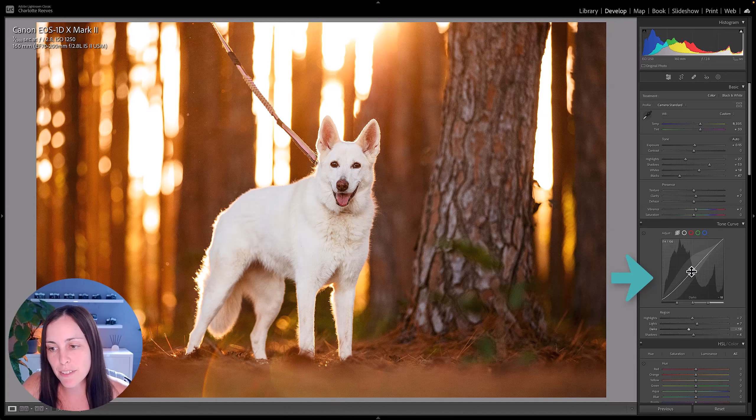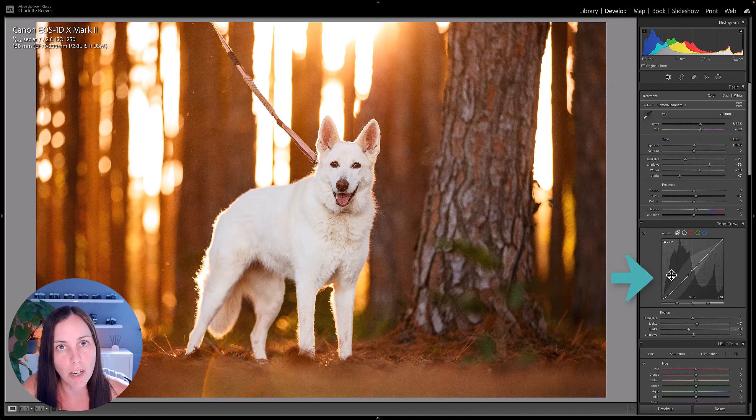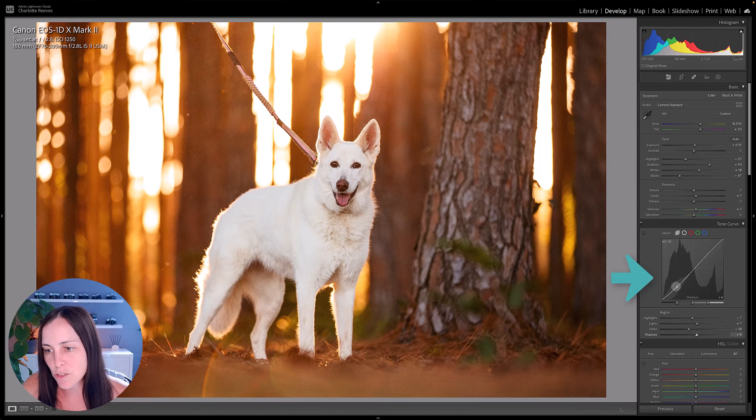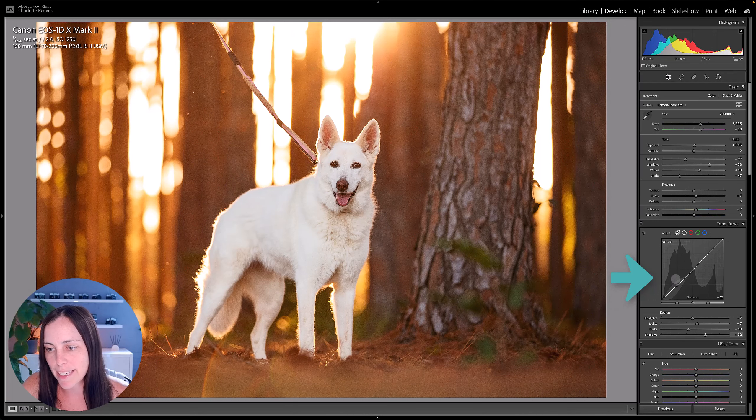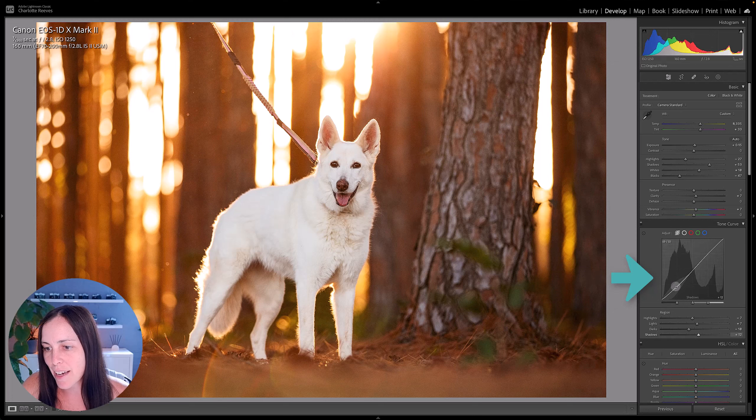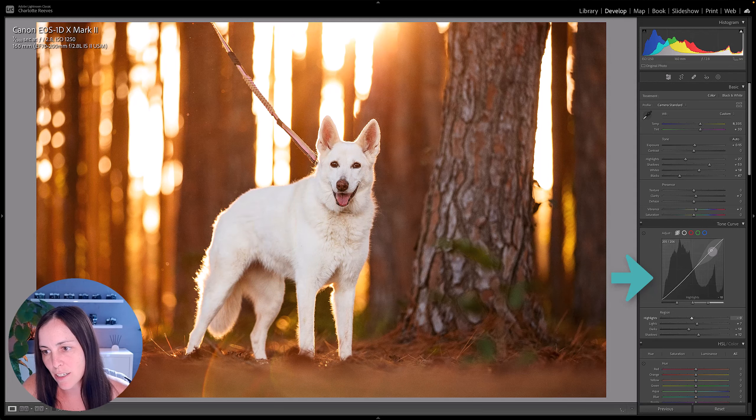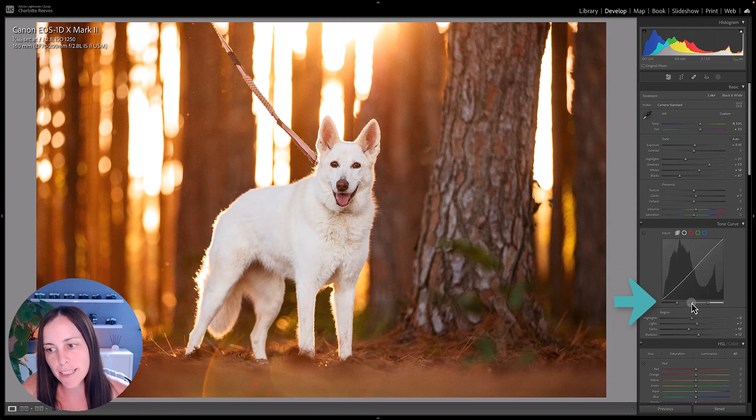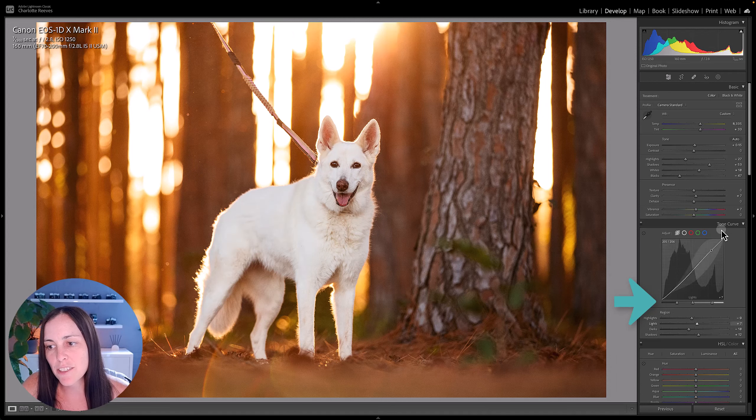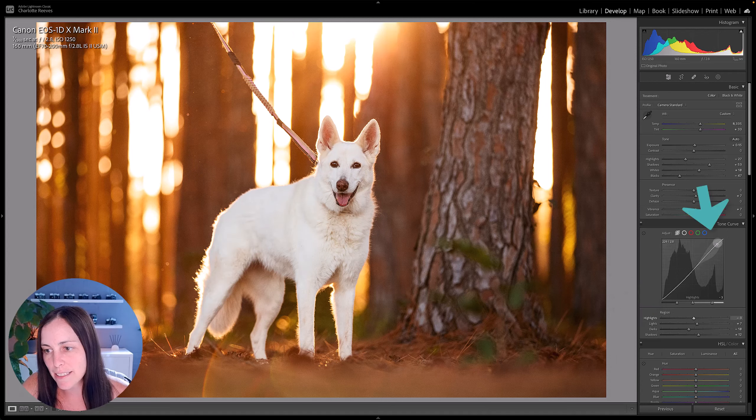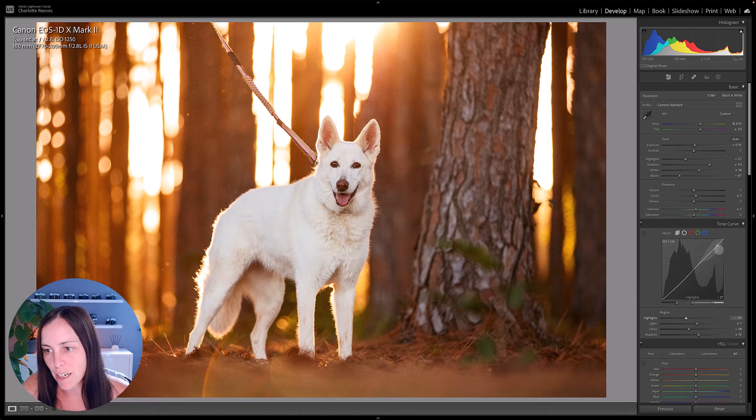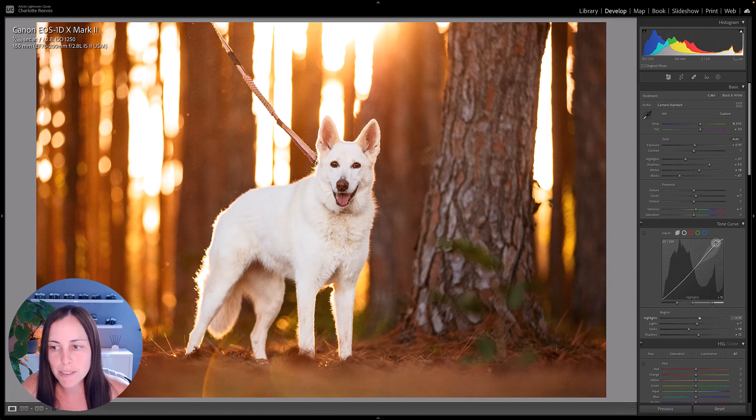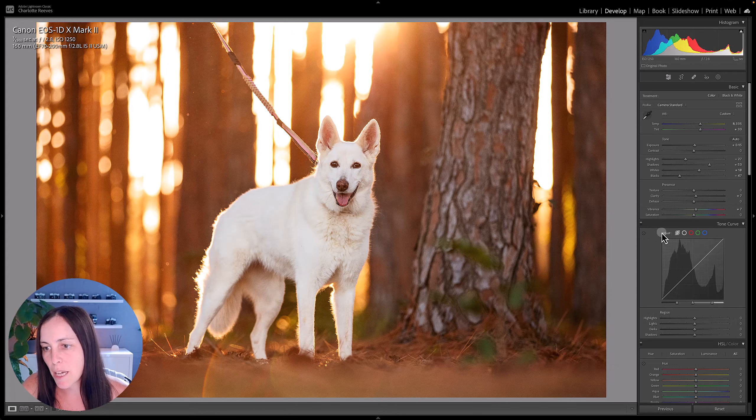You can even click directly on the little line here in the histogram, in the curve, and actually drag that up and down and that will also change the slider accordingly. And then you've got these little sliders down the bottom and that will change the size of the region that you're targeting as well. So that can be really handy.